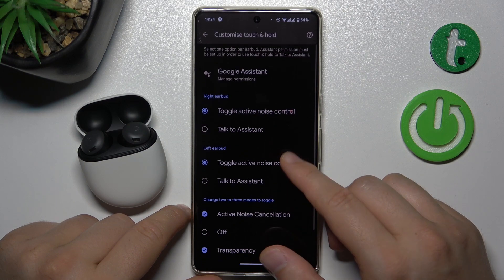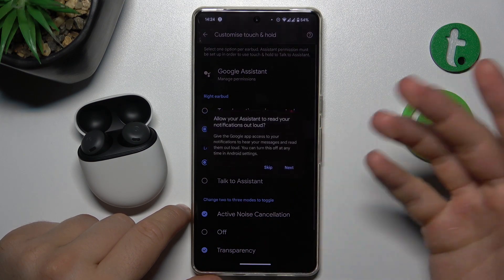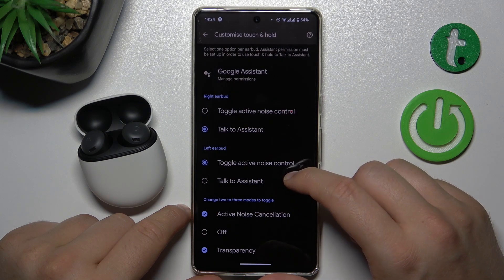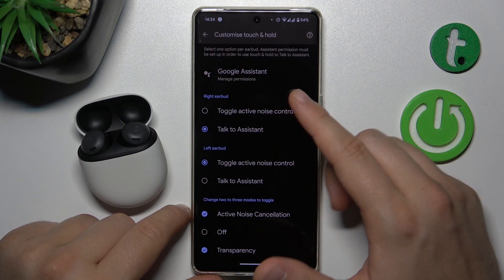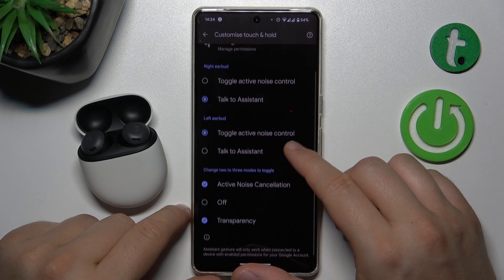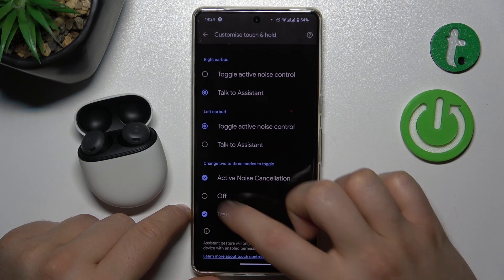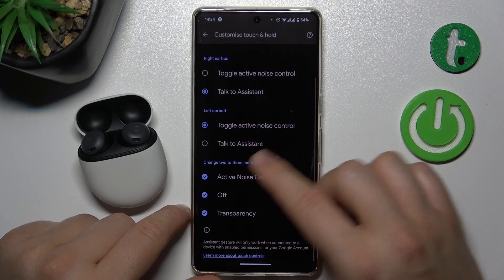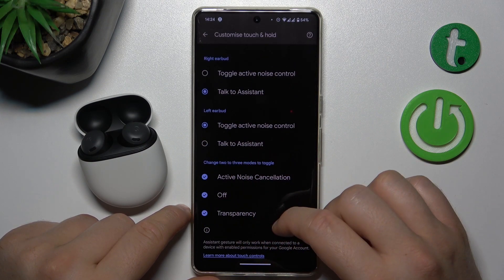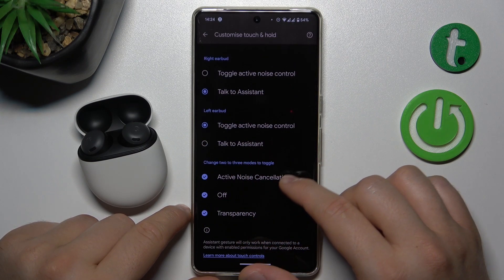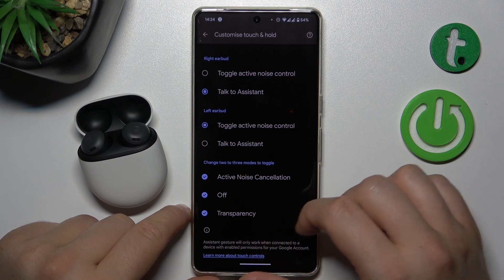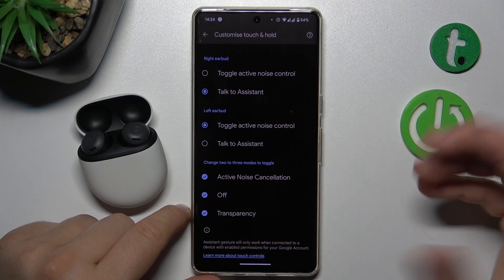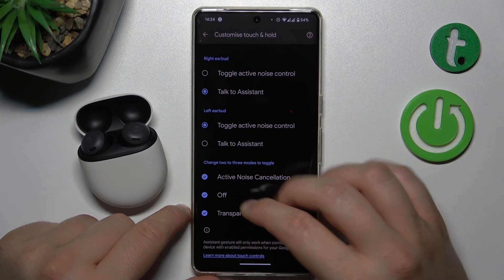So we can for example switch from the right one to get Google Assistant, and right here we are also able to get the turn off function for the noise cancellation and the transparency mode, which is also called the ambient sound.